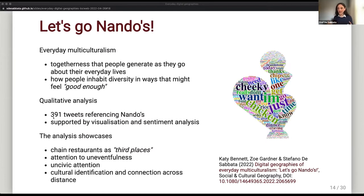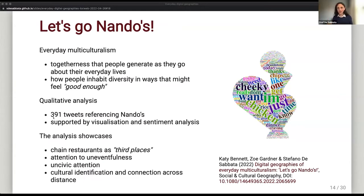They highlighted an attention to eventfulness — people tweeting about waiting in line at Nando's. Part of the discussion included tweets about what they call 'uncivil attention' — pretty nasty comments about other people at Nando's and what they were eating. And especially from a human geography perspective, the use of Nando's in Twitter discussion as a way of cultural identification — you identify yourself by the way you talk about Nando's — and trying to create connection with other people across distance through a discussion of Nando's. Go have a look at the paper — it's quite interesting to see how people from a completely different discipline look at Twitter data and use it to understand something about everyday multiculturalism.